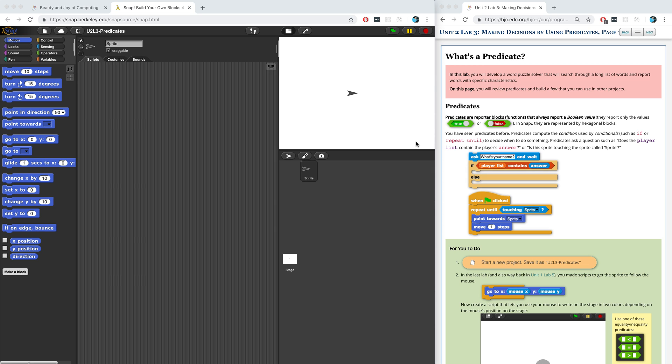Welcome to Unit 2, Lab 3, Page 1: What's a Predicate? In this lab, we're going to work to create a word puzzle solver that can search through a long list of words and report back words that have specific characteristics that we're looking for.